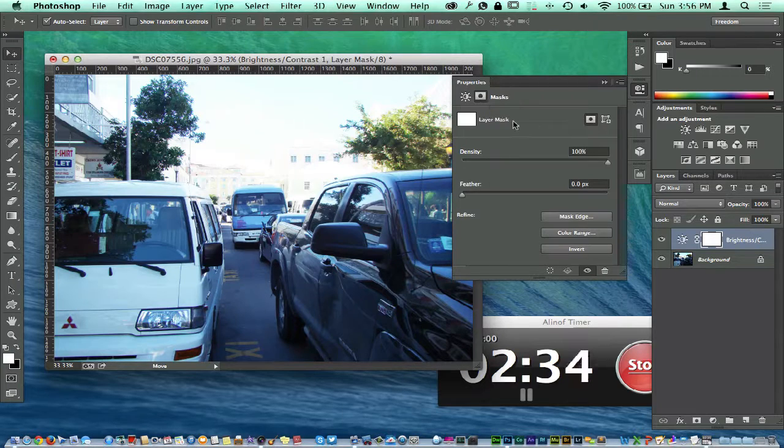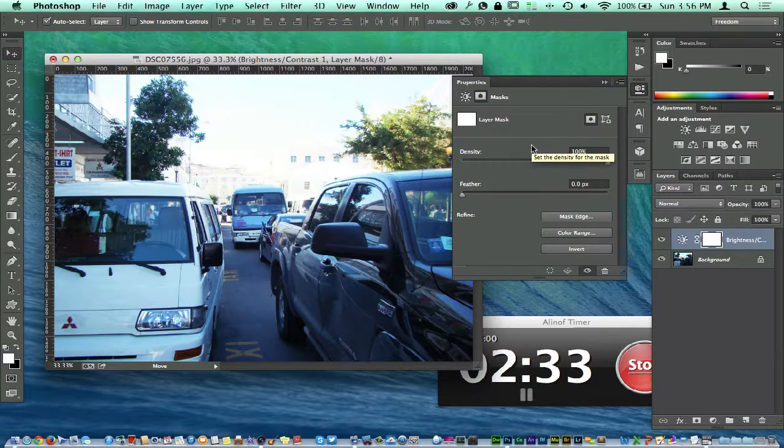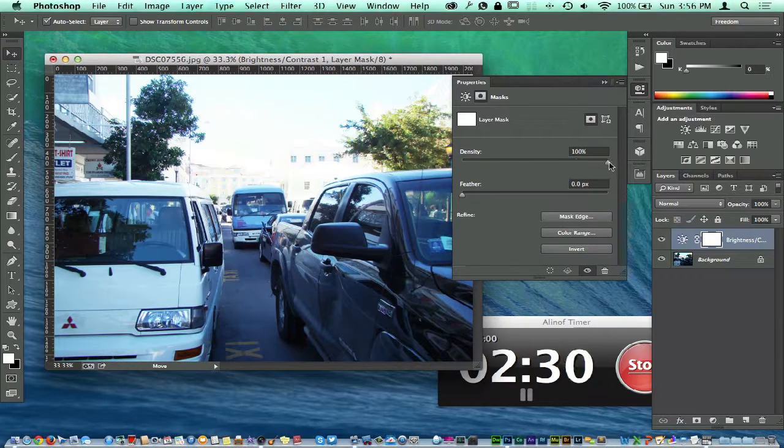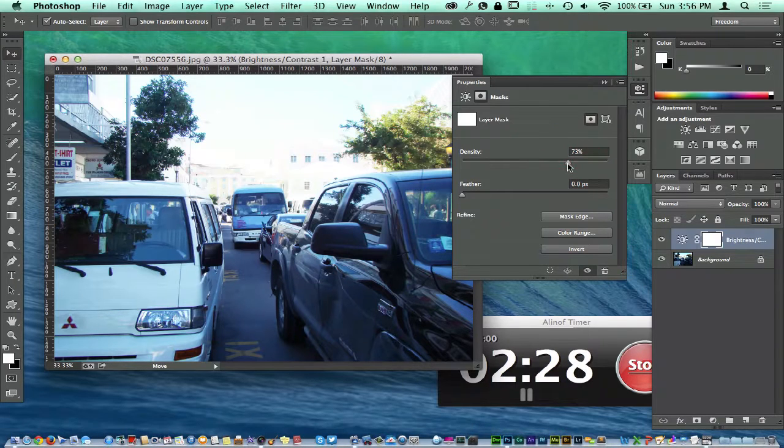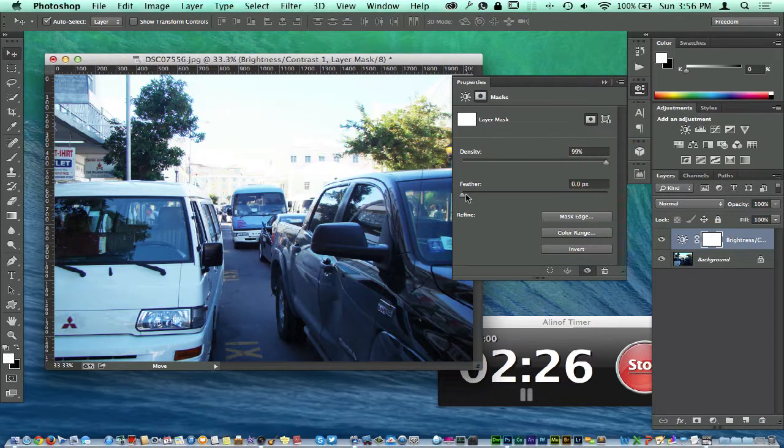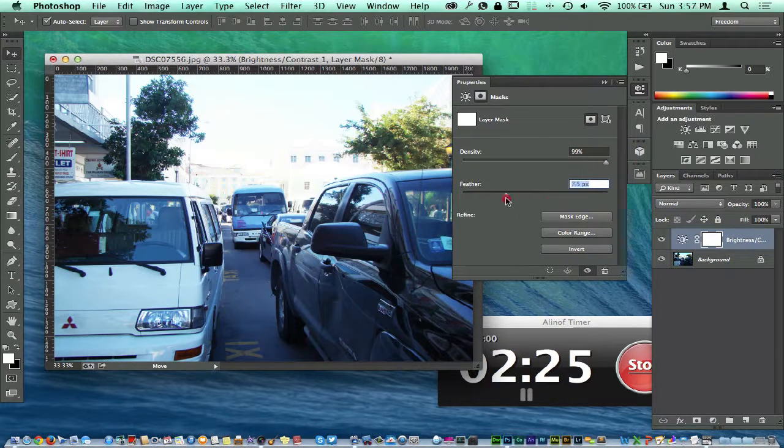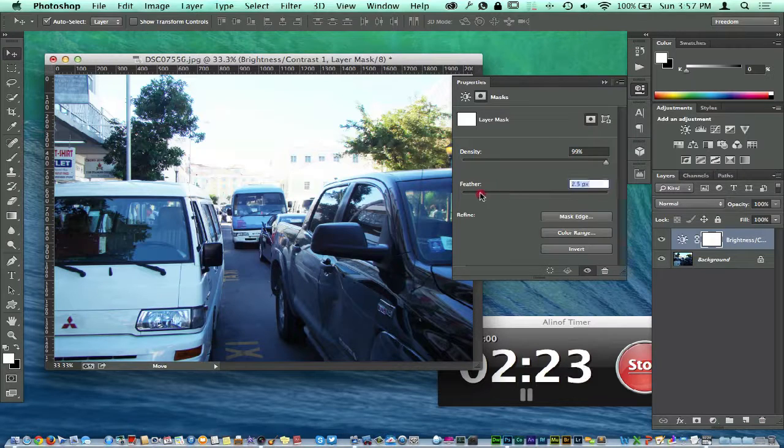Right over here is the mask when you're dealing with the layer mask. You can see over here the density - you can kind of bring the density down, the feather up and down to your liking, whatever the case may be.